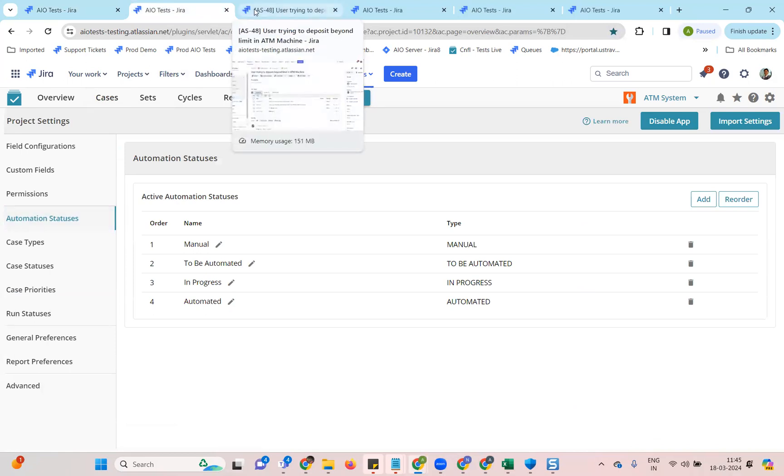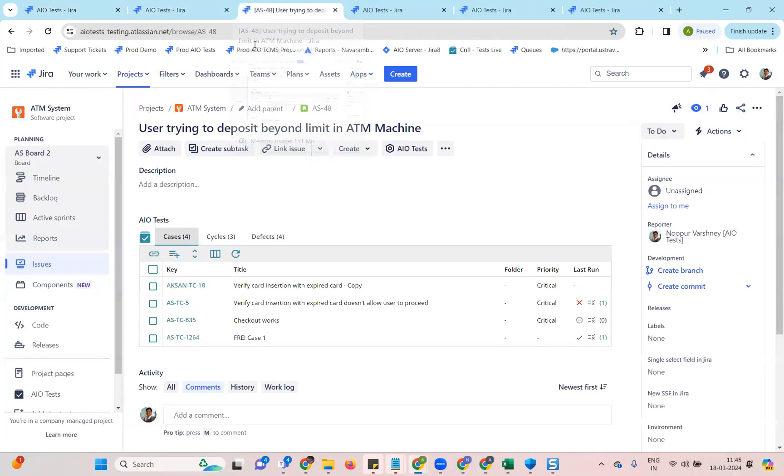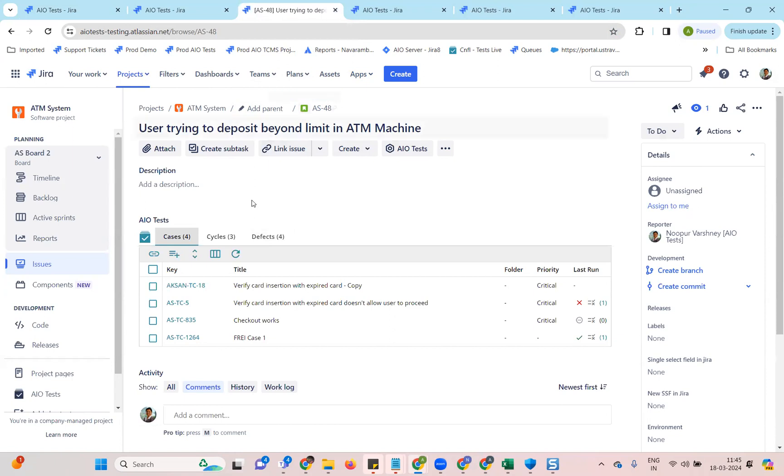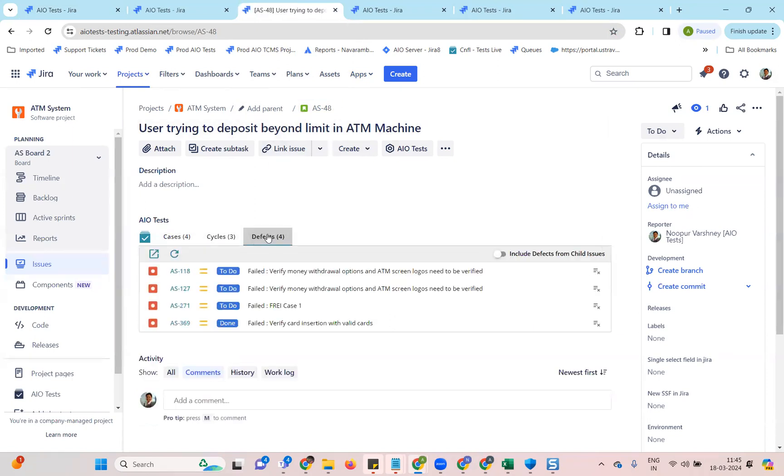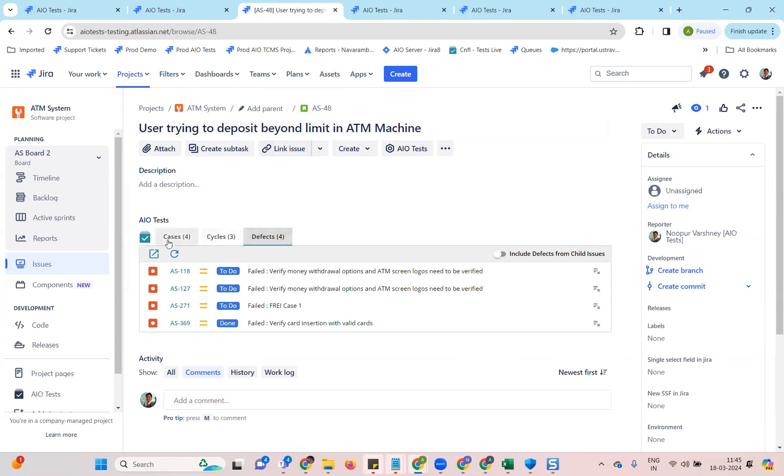The next one is that we have introduced a new tab called defects for more visibility into the traceability of an issue in Jira. So going forward, you would see this tab where all the defects associated with the execution of the cases of the story would be listed here. So this enhances the traceability visibility of this issue.